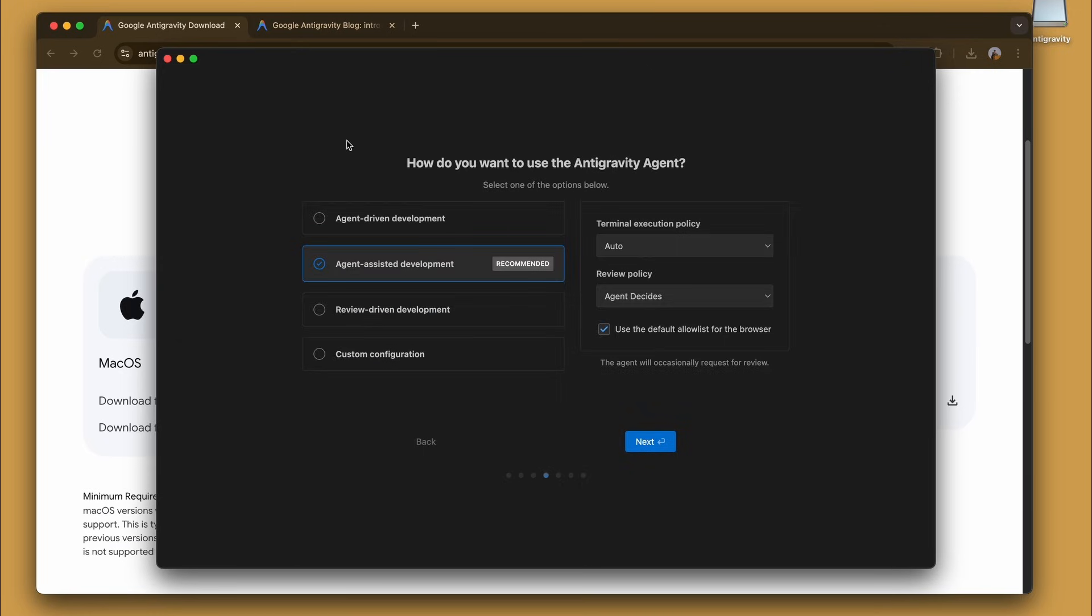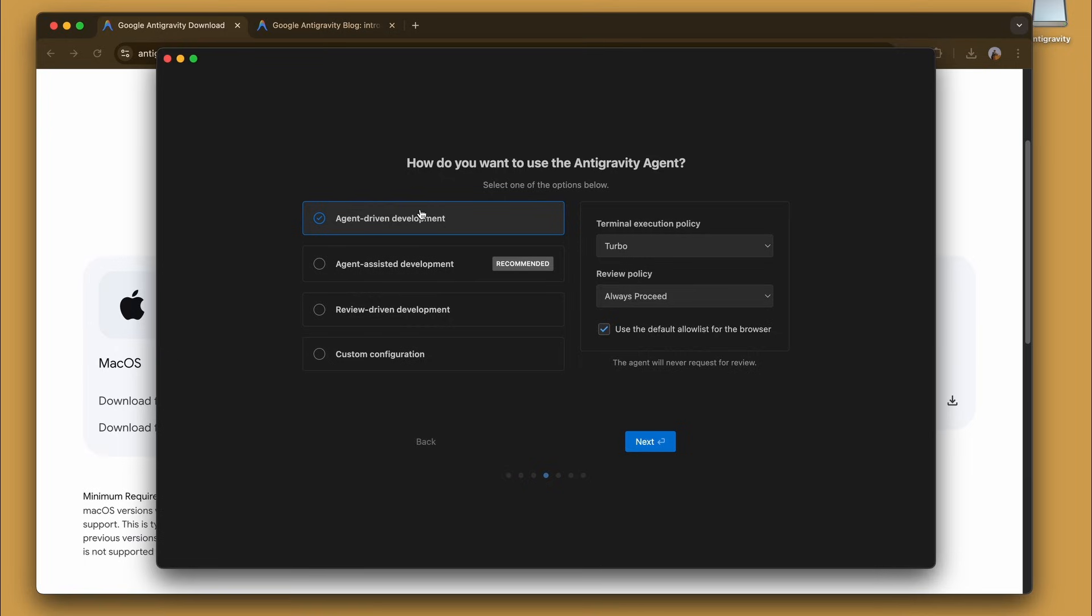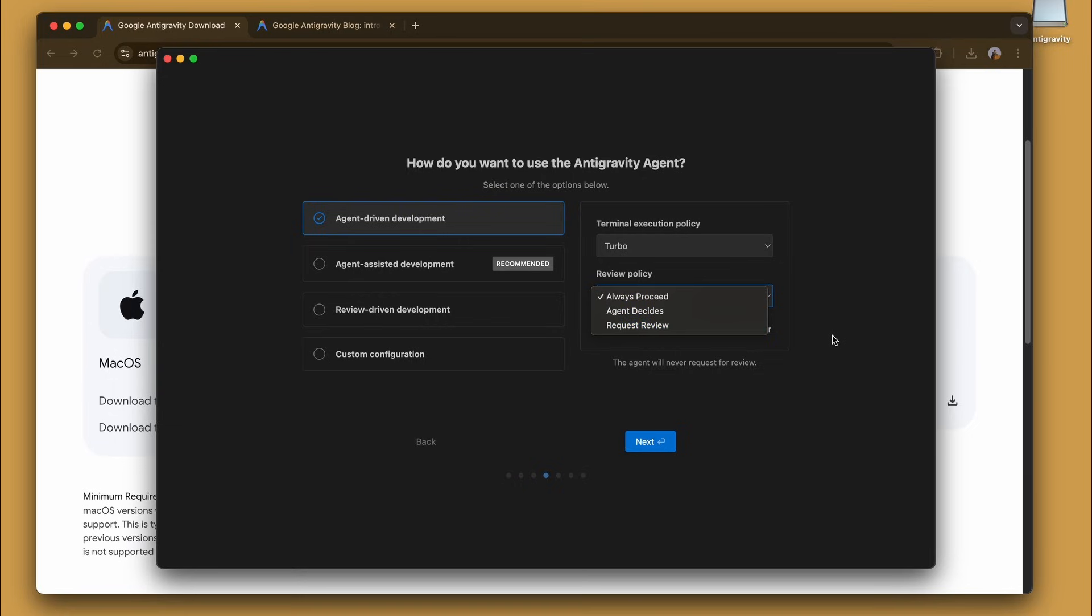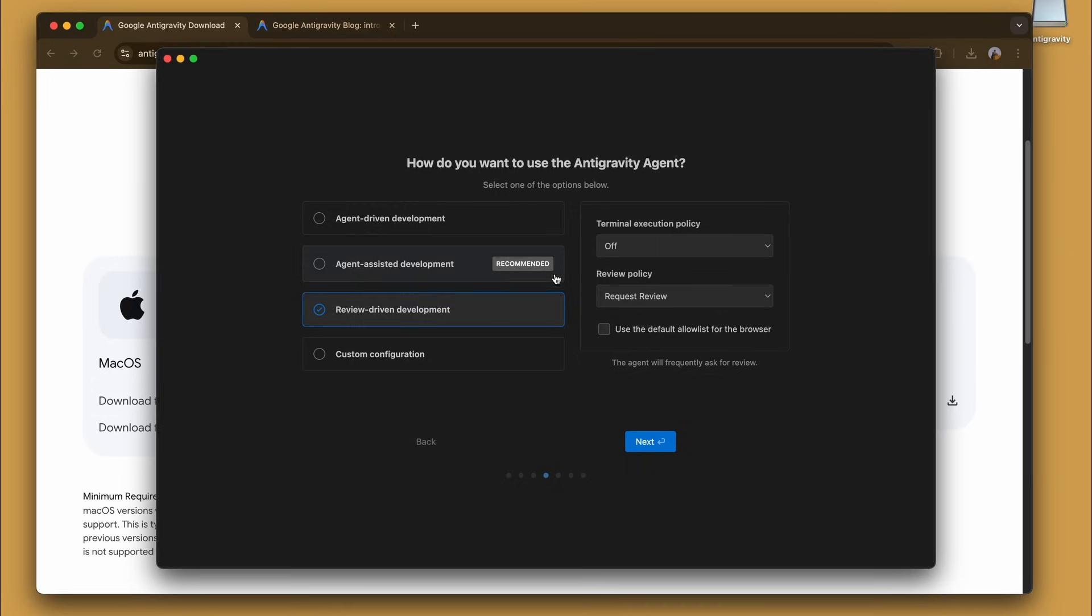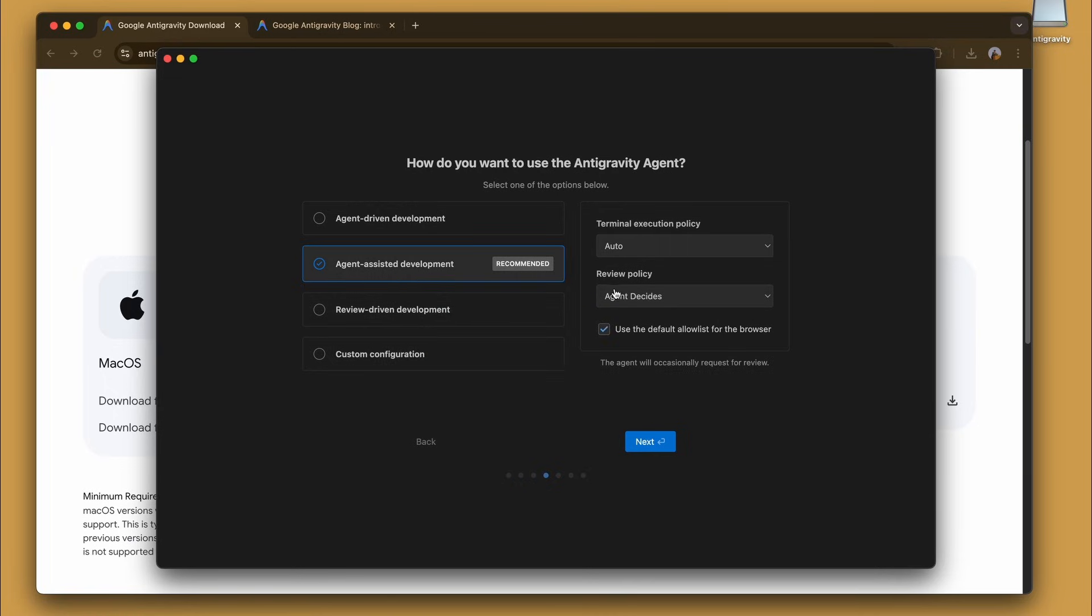Next is the agent policy configuration. We're going to be selecting agent-assisted development, but you can always look at agent-driven development where it always proceeds with execution. You can select your type of review policy, terminal execution policy and stuff like that. You can set it to agent decides, requests review and more. There's the recommended option, you can also look at review-driven development or a custom configuration.